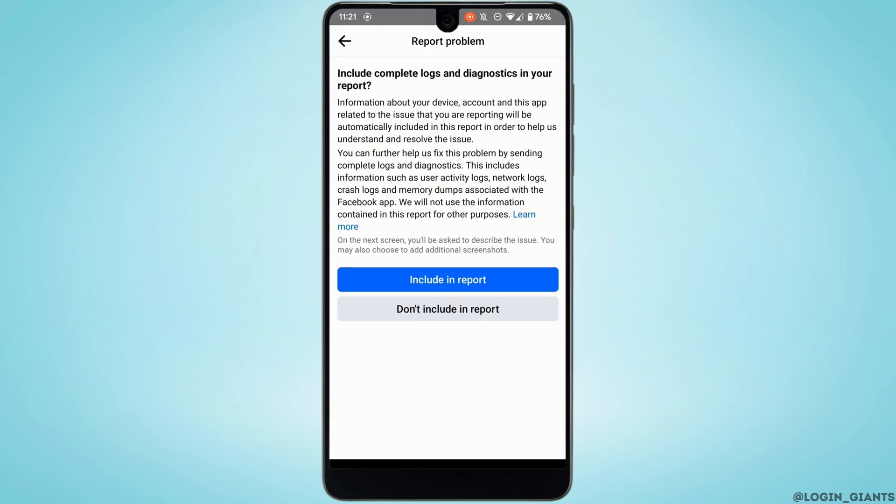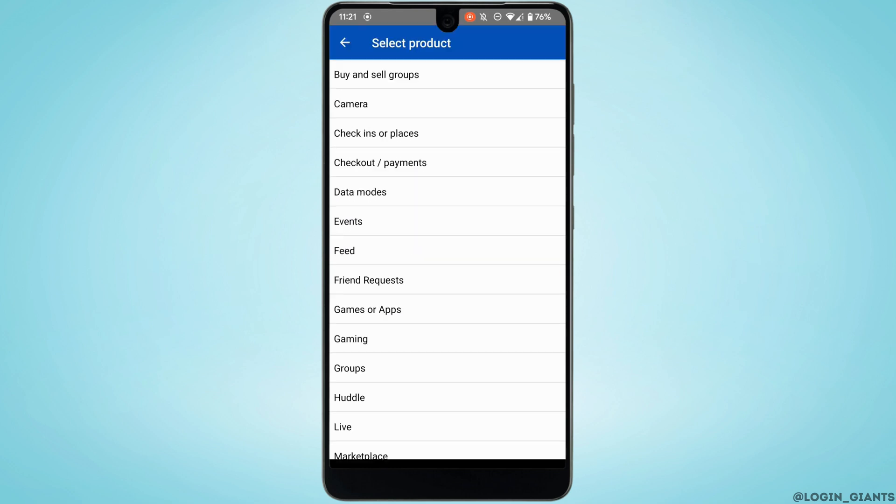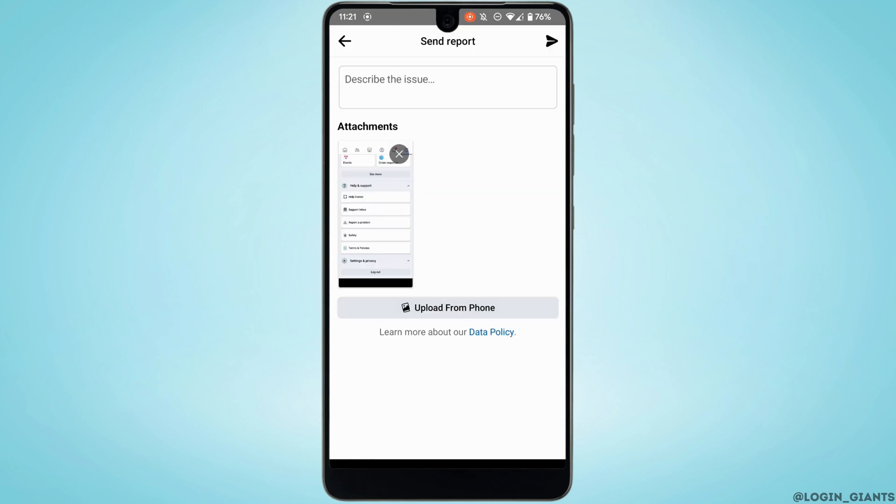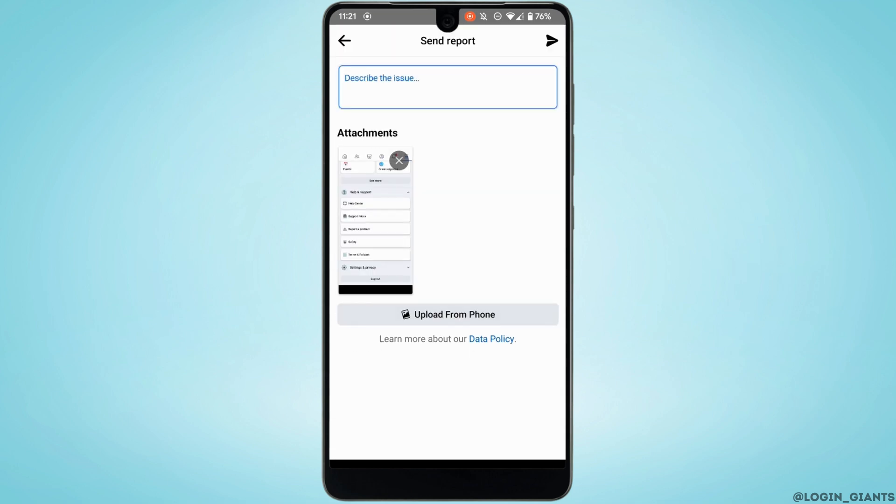Now right here, tap on Include in Report, search for the Messages and click on it. Once you are in here, right here in the description box you need to enter the problem that you have been facing on Facebook or Messenger.